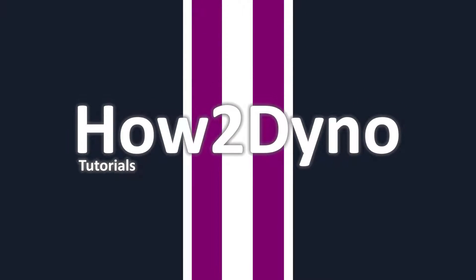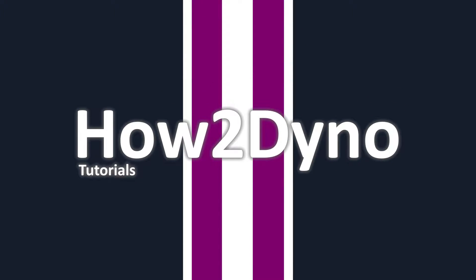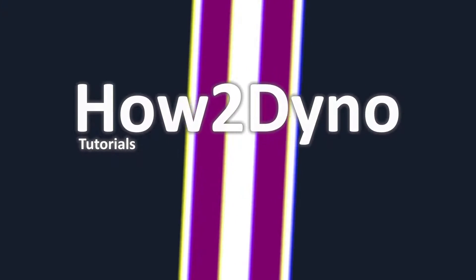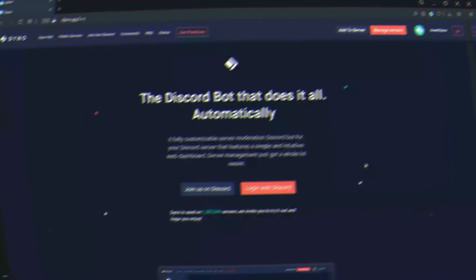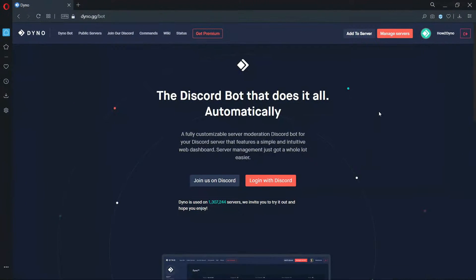Welcome to How To Dyno. Today I will show you how to use the Autoresponder module. Let's start by visiting the DynoBot dashboard.